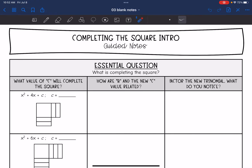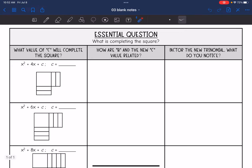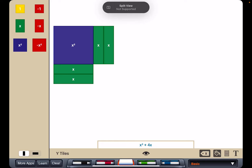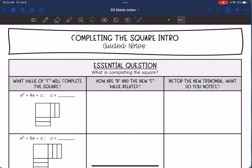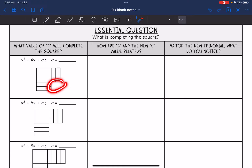Hey guys, today we are going to look at completing the square and what that means. We're going to answer the question: what is completing the square? I find it easiest to visualize this pattern with algebra tiles, so I'm going to be switching back and forth between this handout and this algebra tiles app. The first trinomial we're going to look at is x squared plus 4x plus c, and I want to figure out what value of c will complete the square — I literally mean complete it into a square shape.